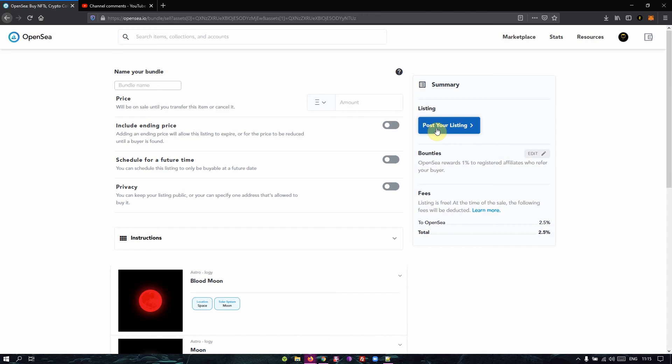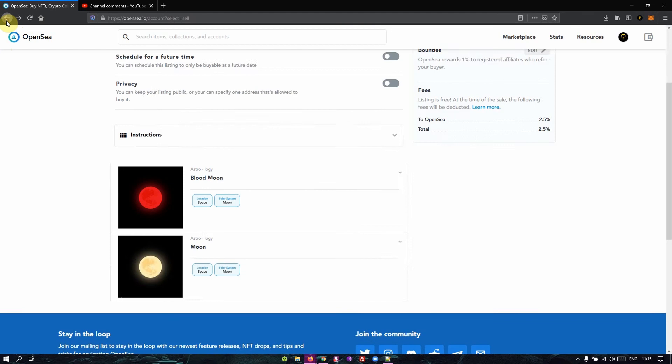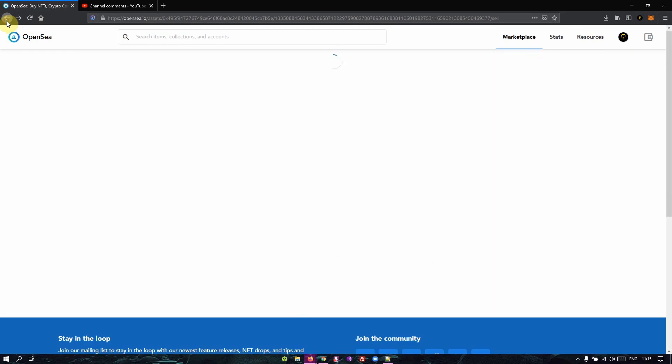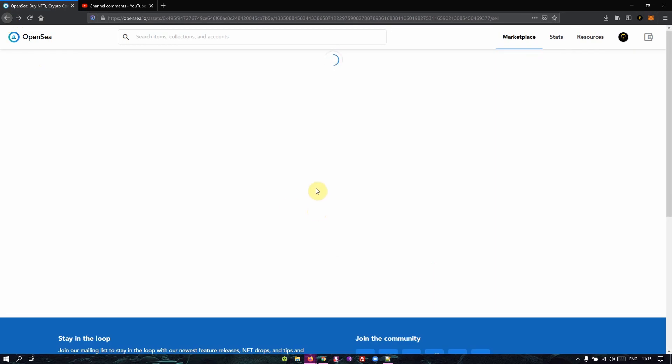So the only instances where you are supposed to pay gas fees are when you are putting up your first item as a set price and your first item as an auction, after which every other item is free of charge. So that answers the question for the gas fees on the OpenSea marketplace.